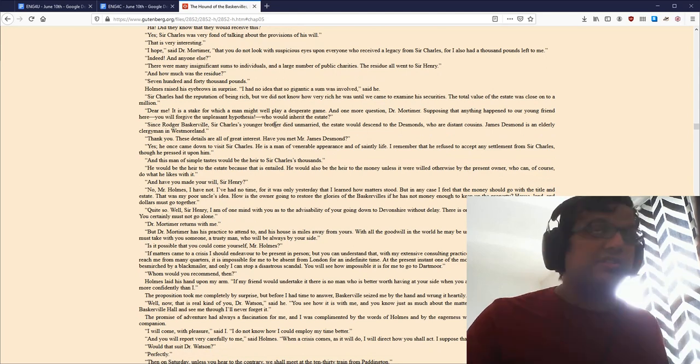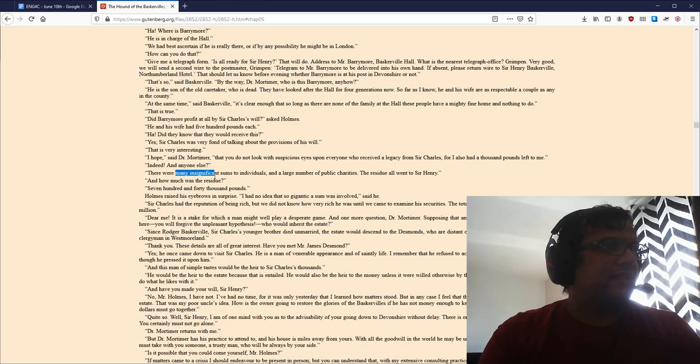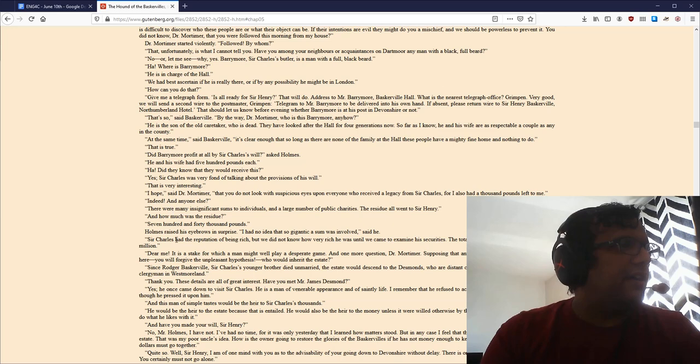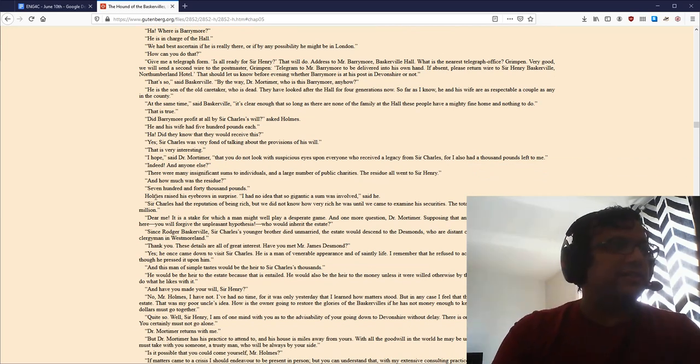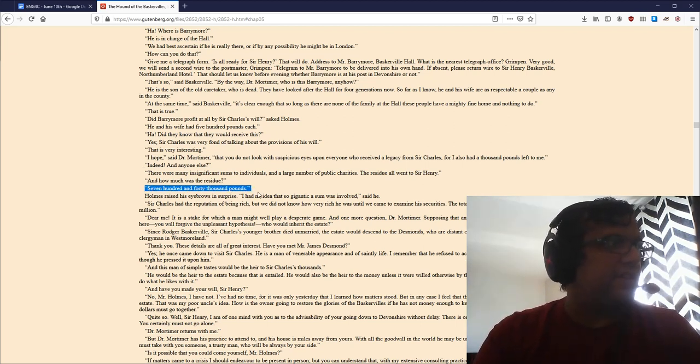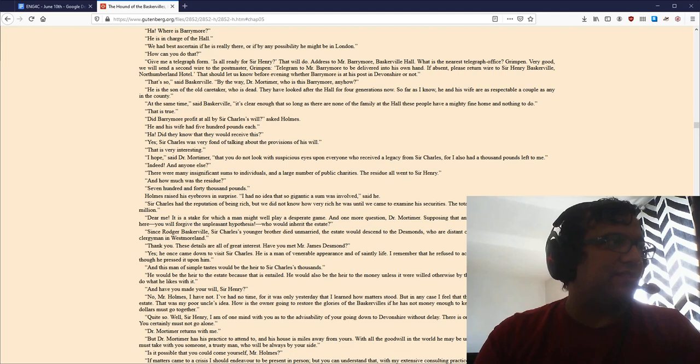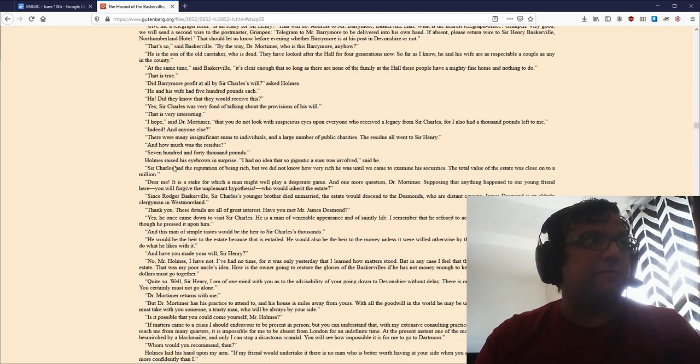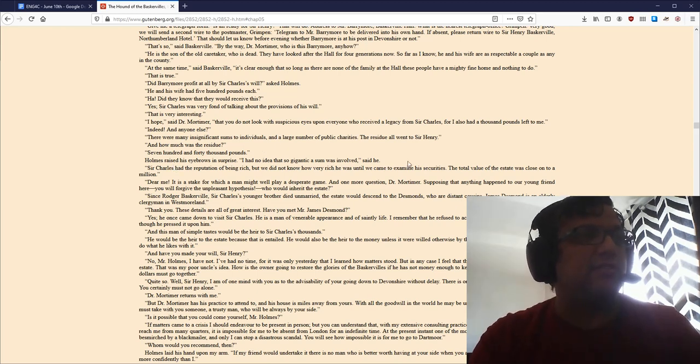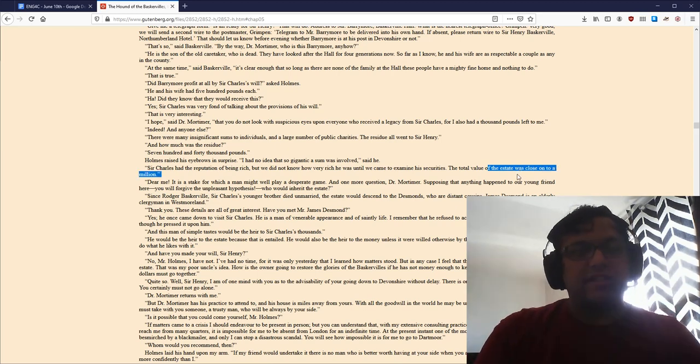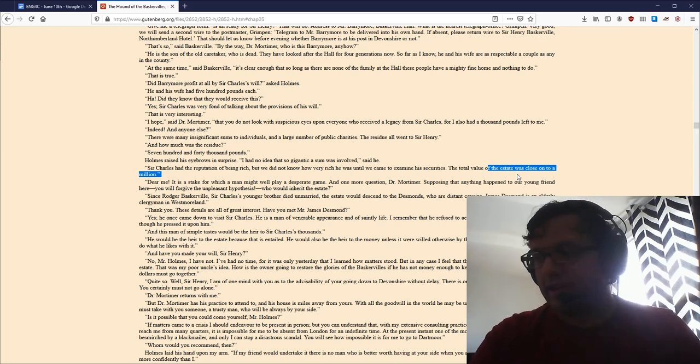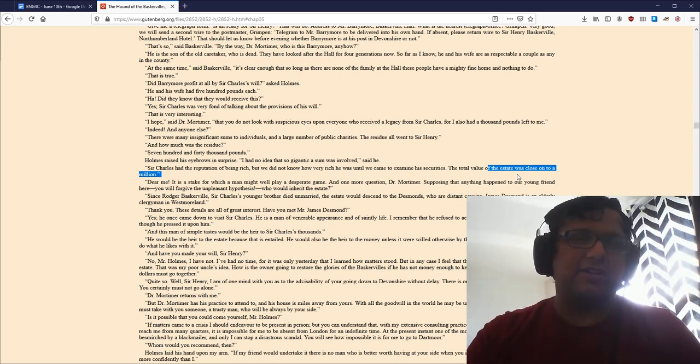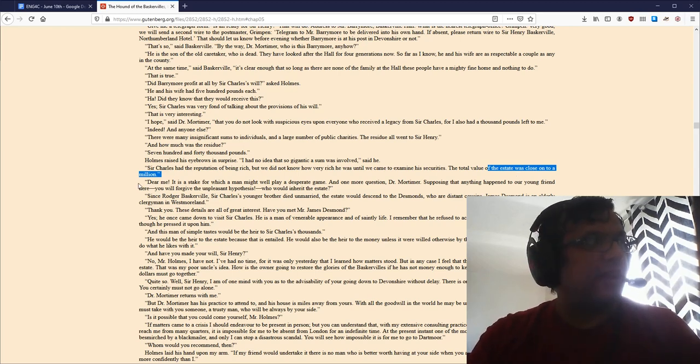So, it says here in Chapter 5, the worth of the estate, the inheritance for Sir Henry is 740,000 pounds. Holmes raised his eyebrows in surprise. I had no idea that so gigantic a sum was involved, said he. Sir Charles had the reputation of being rich, but we did not know how rich he was until we came to examine his securities. The total value of the estate was close on to a million. So, this is back in the 19th century. A million dollars is a lot of money now, but back then, that's even more. You know, sort of multiply it by ten. So, tens of millions of dollars. A lot of money is at stake here.